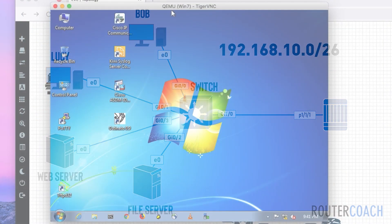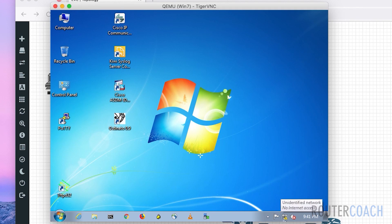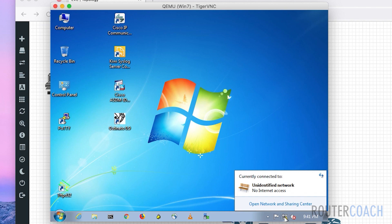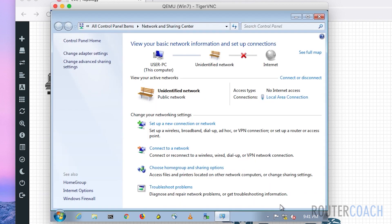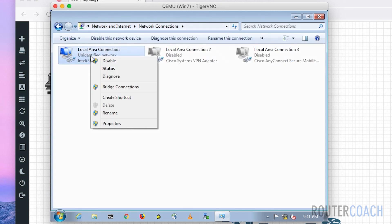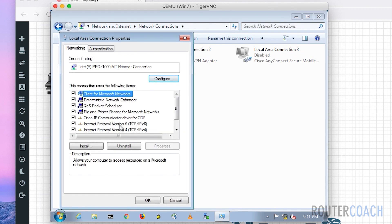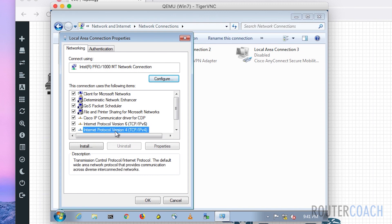I will do the configuration on this Windows device first. If you wanted to do it through the GUI, we would go to our network box, open that up, open network and sharing, go to change adapter settings. It will be this local area connection. Go into properties, you might have to right-click that, then go into Internet Protocol Version 4.